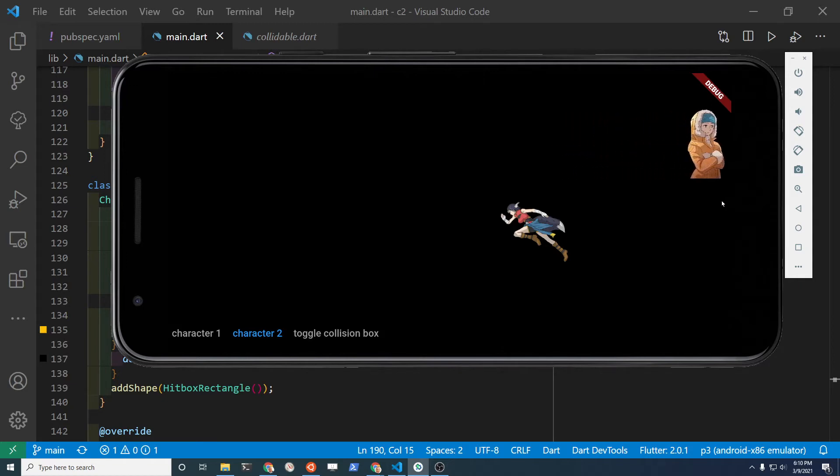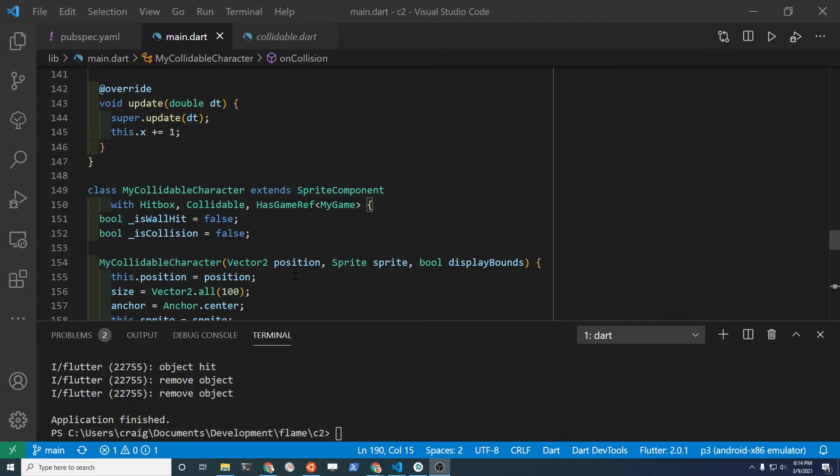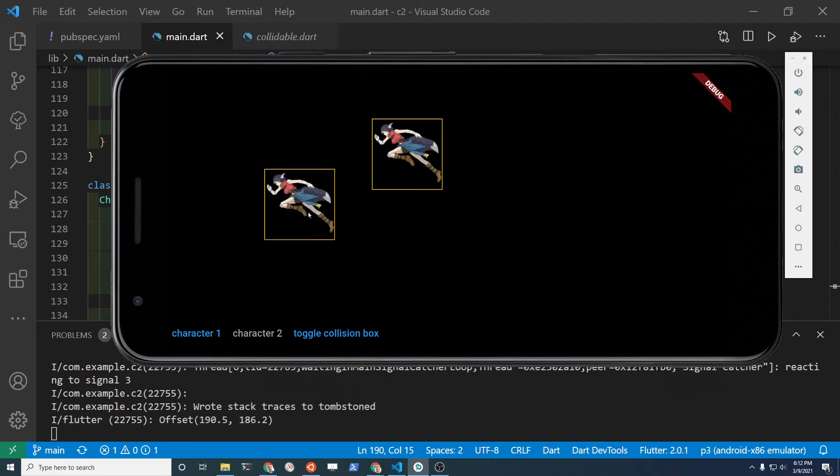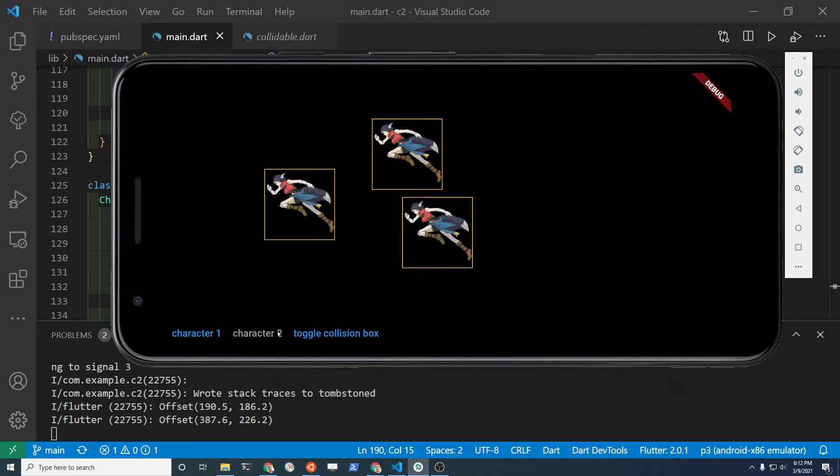It's set so that if it hits the edge of the screen, the sprite will also disappear. The two mix-ins that you need are hitbox and collidable. In this example, we're using a rectangular bounding box for simplicity.